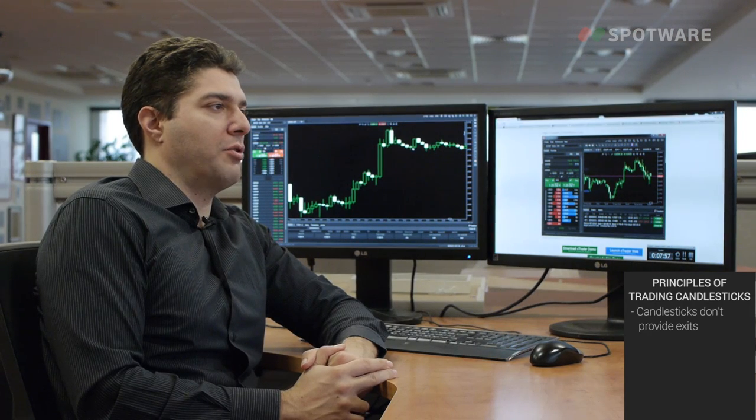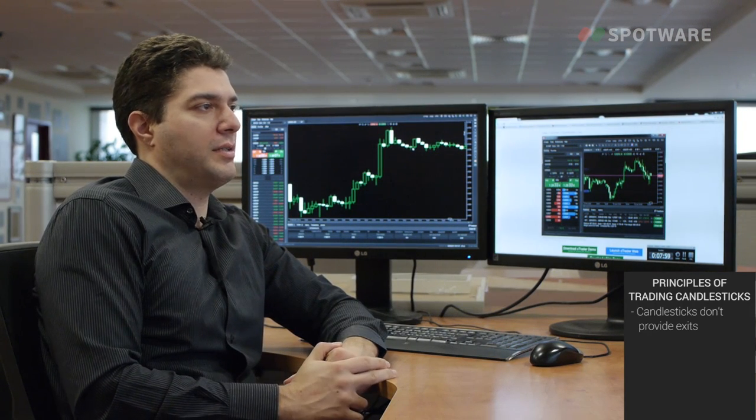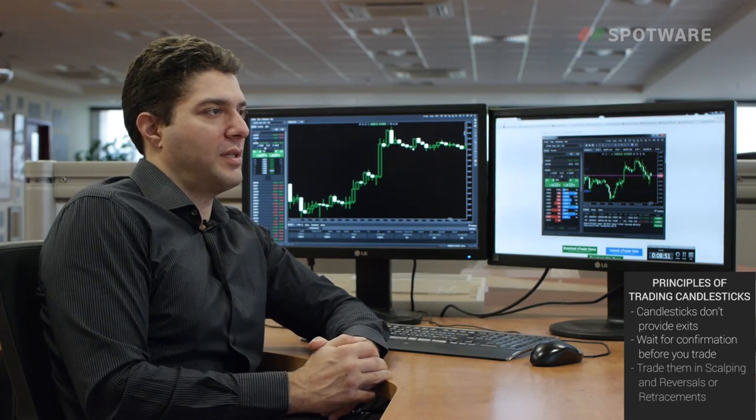Another important principle is that you usually cannot trade isolated Japanese candlesticks — you should wait for another candlestick confirmation before you trade them. For example, if you see a hammer at the top and you want to see a reversal, you should trade on the next candlestick which actually goes below the hammer. Lastly, Japanese candlesticks are most widely used for scalping — getting the top of a move — and they are also very useful to signify reversals, either in ranges or in trends with retracements.